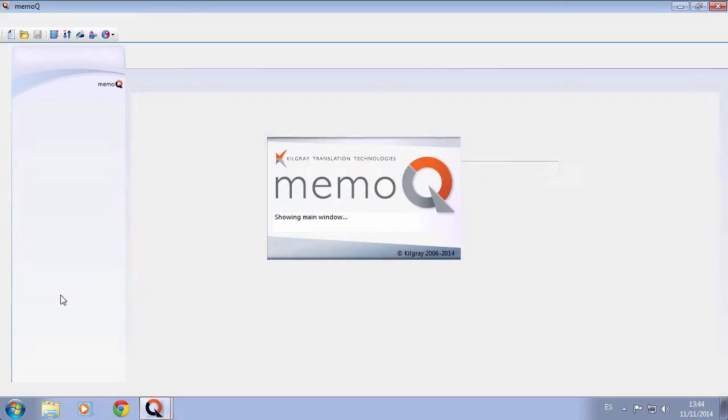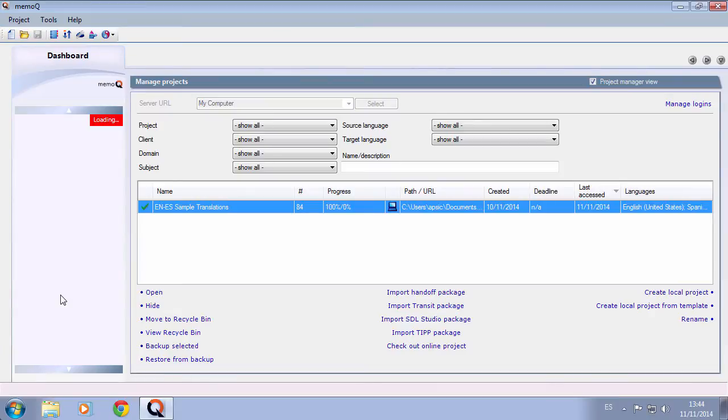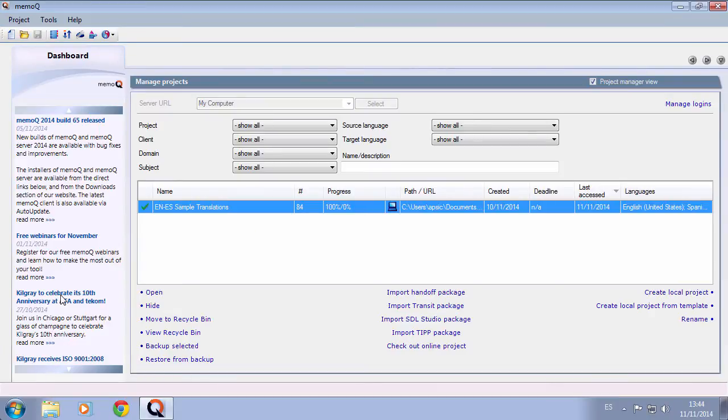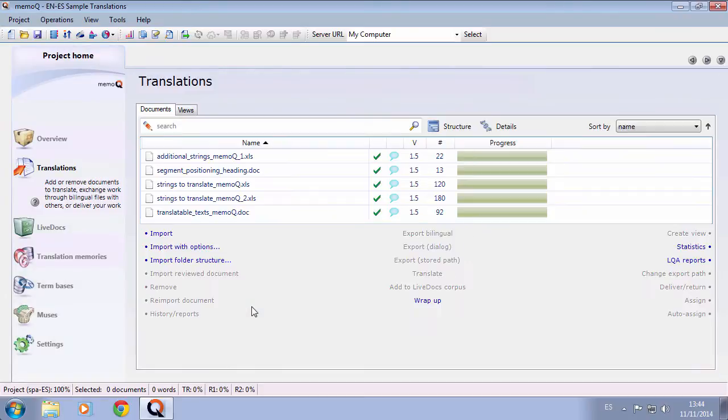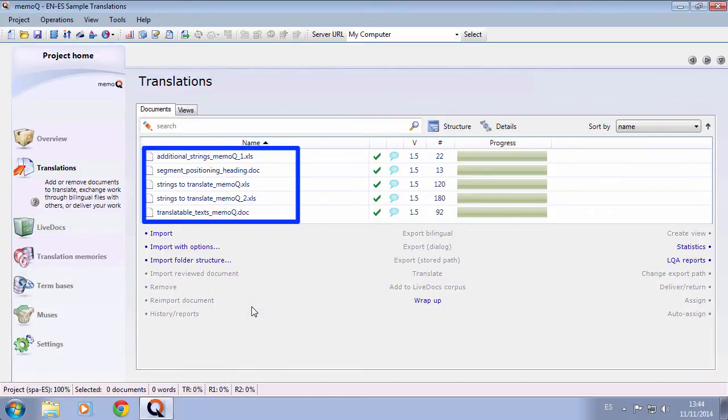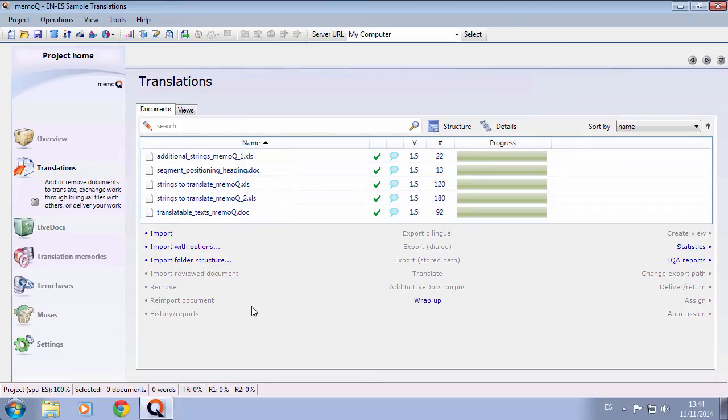This is the MemoQ 2014 interface. We have created a sample project containing 5 documents, completely translated. We need to have them exported in order to run the QA in XBench, so let's do it.